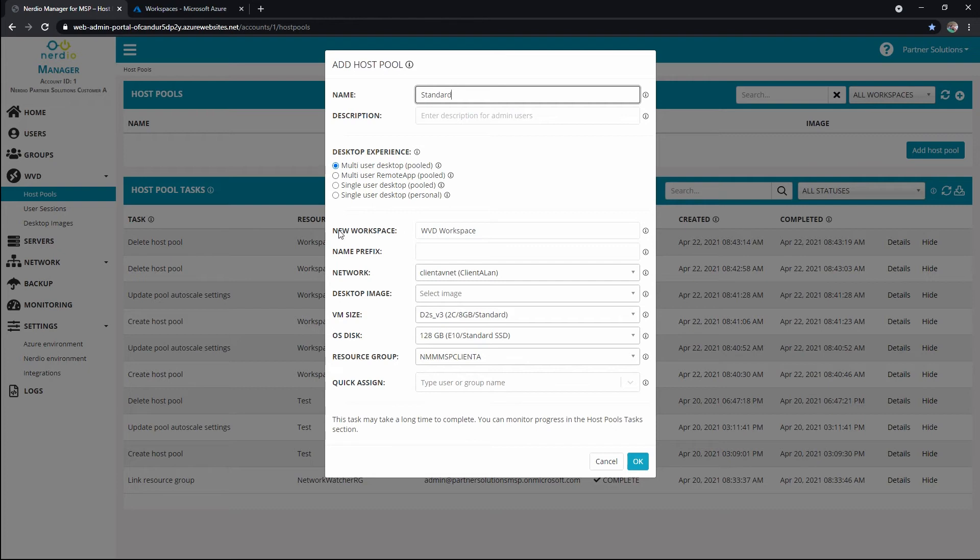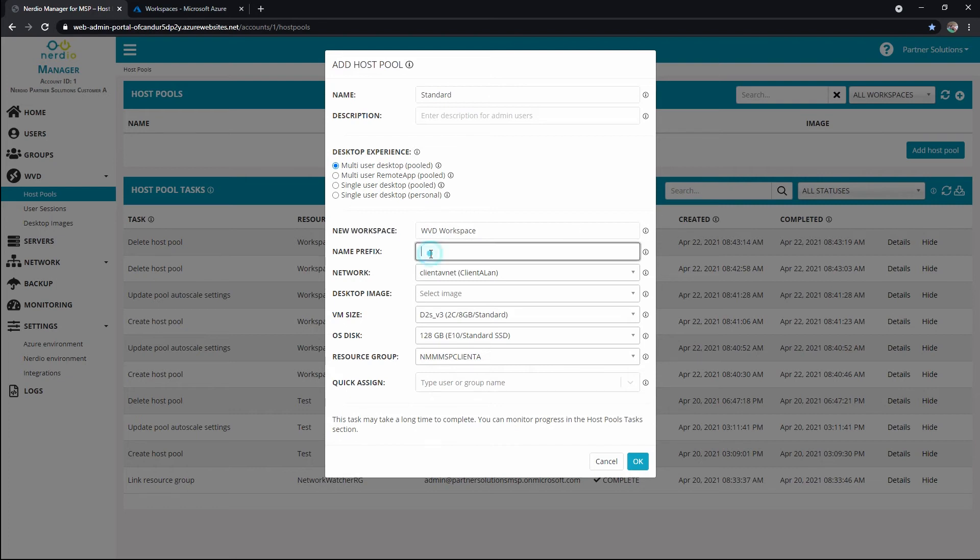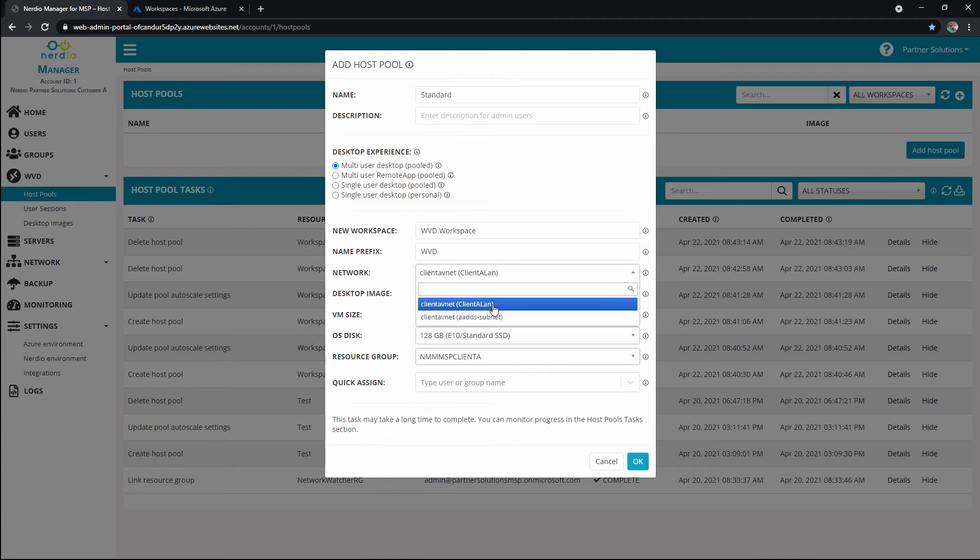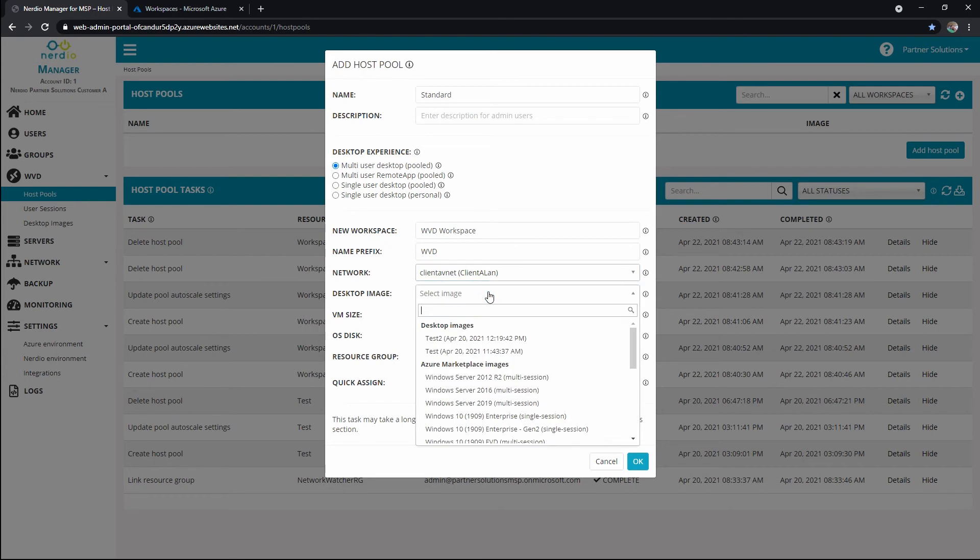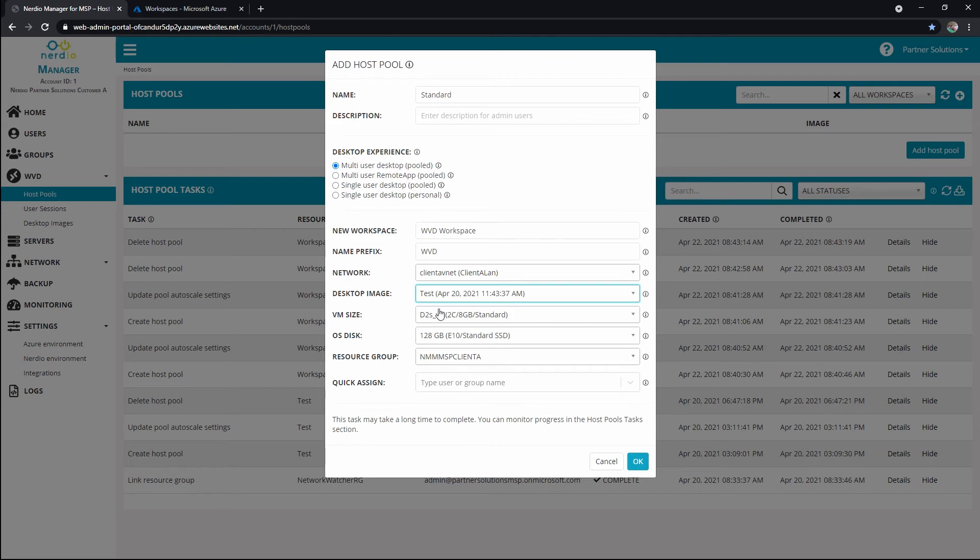We'll see that we have the option to create a new workspace because we don't have an existing one. I'm just going to go with the generic WVD workspace, naming prefix for the machines, which we can change later. So I'm just going to put WVD. I'll notice that I can choose from multiple networks. If I have them linked, remember, in settings, we'll go with the client LAN. I'm going to use my desktop image that I created recently, VM size and OS disk. I'm going to leave it this minimum, and then we can look at sizing options later.